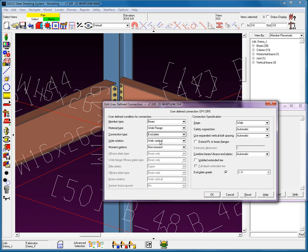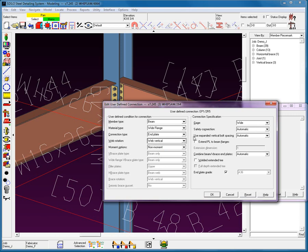Next, Web Rotation. We saw this earlier when adding in members. You can have Web Vertical, Web Normal, and Hip and Valley. Again, if you're applying a User-Defined Connection to a member that is set as Web Normal and the User-Defined is set at Web Vertical, you'll run into some problems. And we're going to have a non-moment.